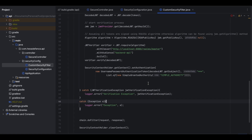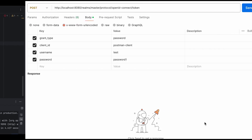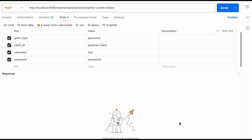That's all with the code base. Now let's see how this setup works. I'm going to start my Spring Boot application in debug mode. The Spring Boot application is now up and running on port 9090, and my Keycloak identity provider is also up and running on port 8080.